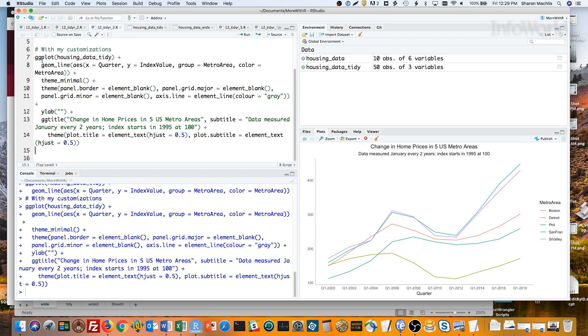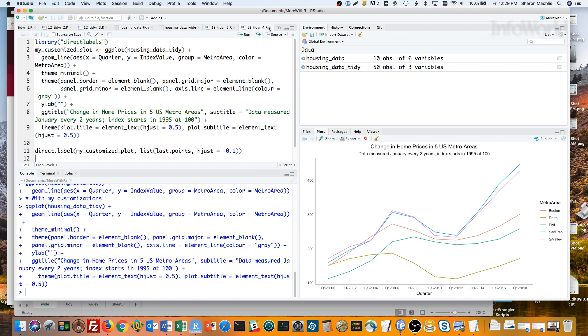Before I go back to reshaping, I'd like to show you a cool package that works with ggplot2 called directLabels. I'm using the same customized plot I just made, but storing it in a variable called myCustomizedPlot.